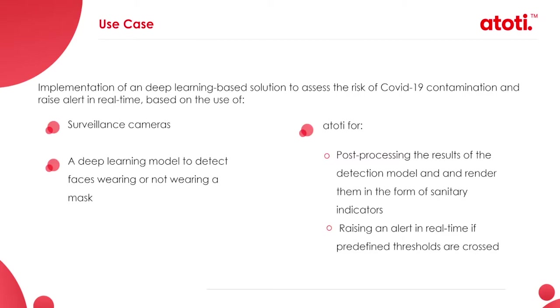Also, we will be using our platform, AtoT, to first process the result of the detections of the model in real time and implement the calculation of sanitary indicators. Finally, we will monitor the evolution of these sanitary indicators in real time and raise an alert whenever predefined thresholds are crossed.